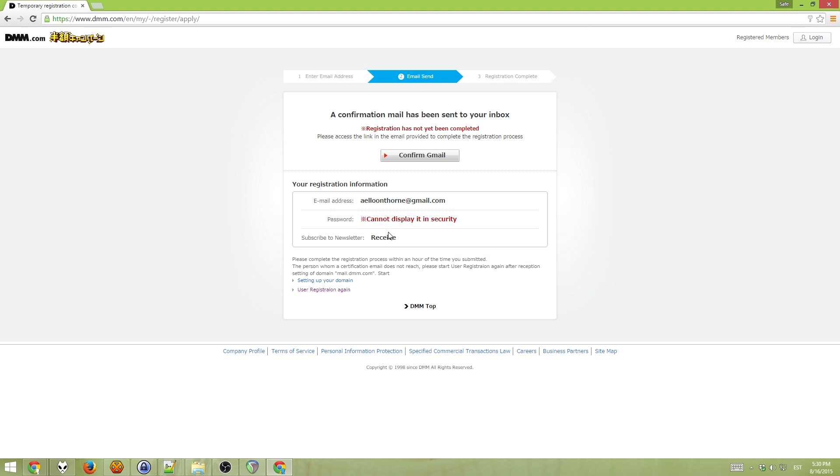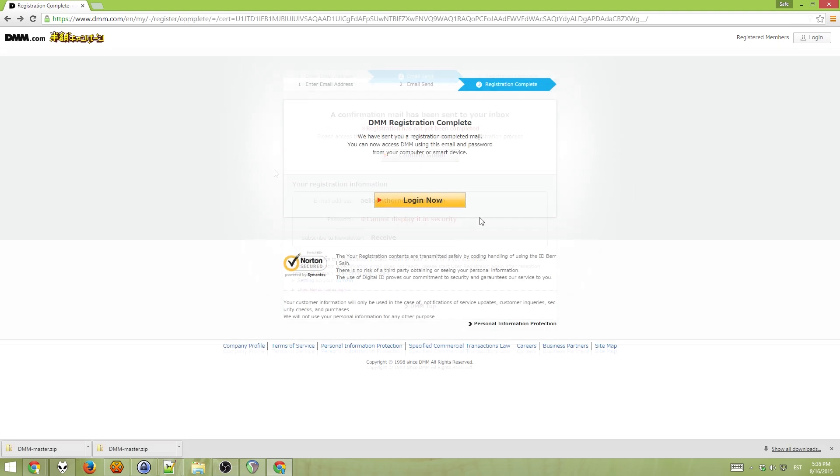Now you just want to confirm that email. Okay, after you clicked on the link from the email, you should arrive on this page. Click on the login now button.